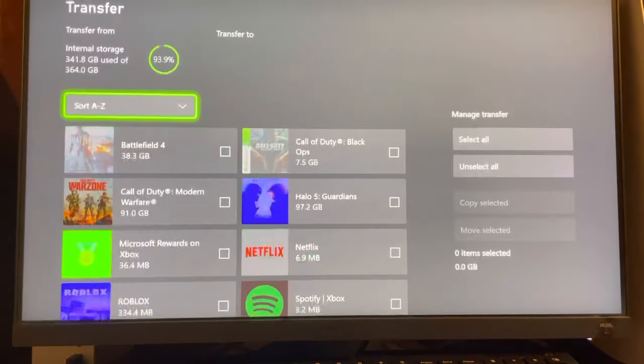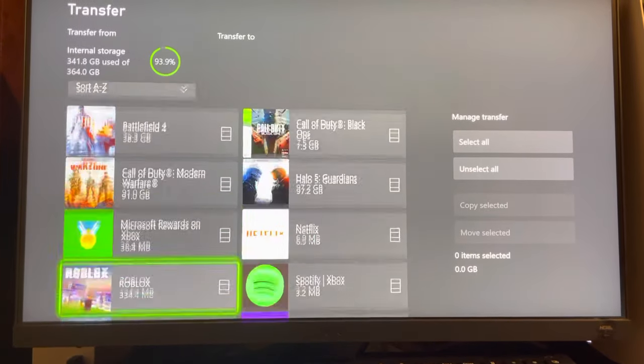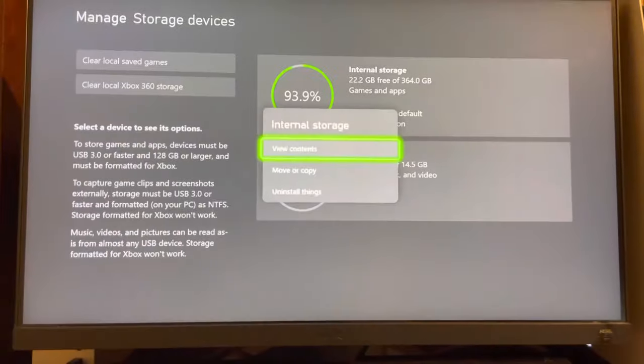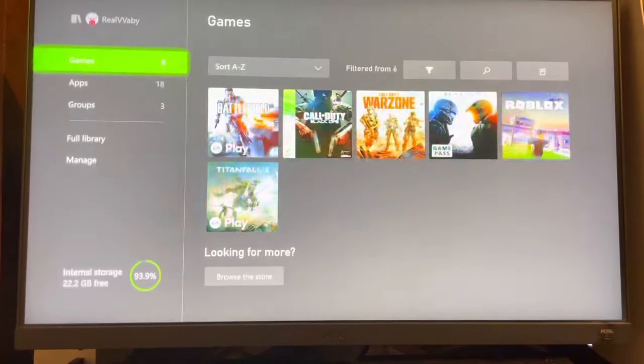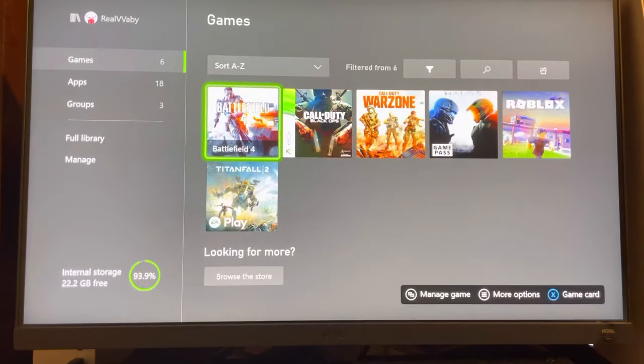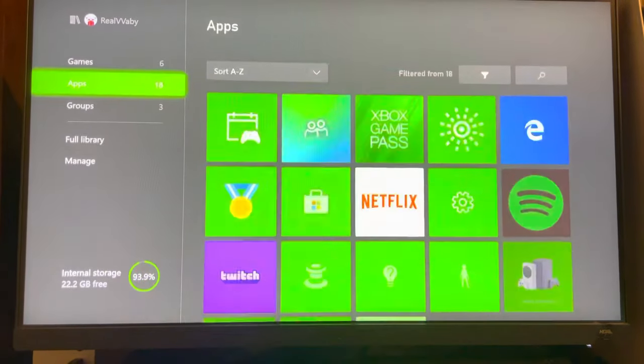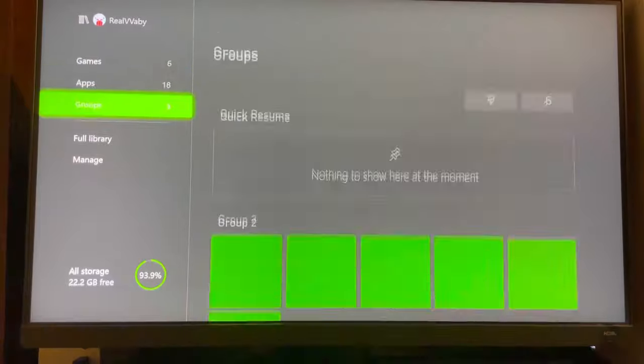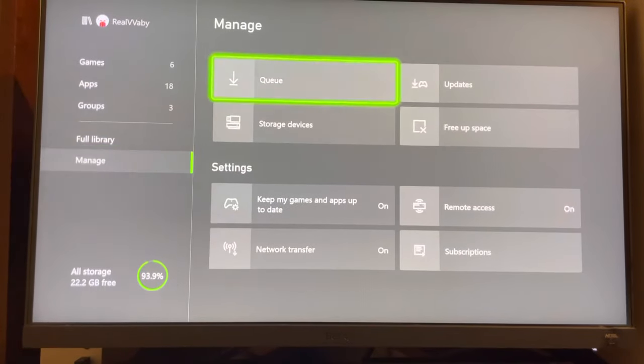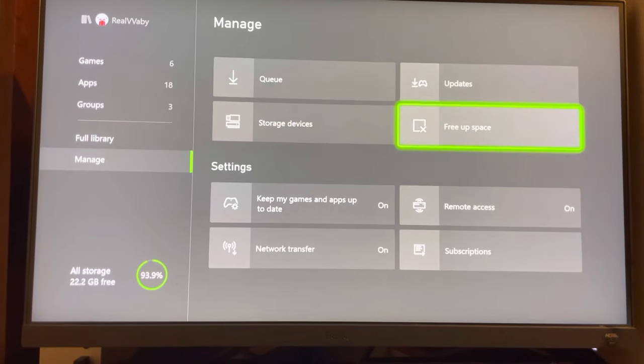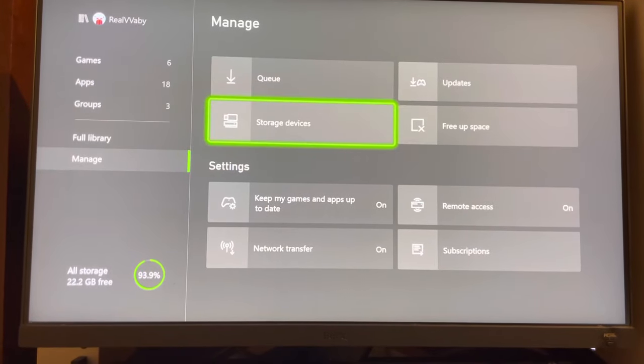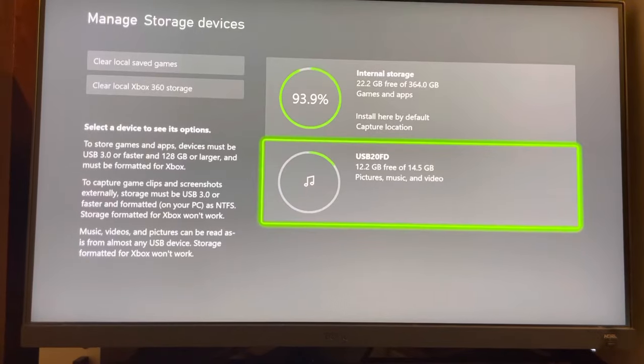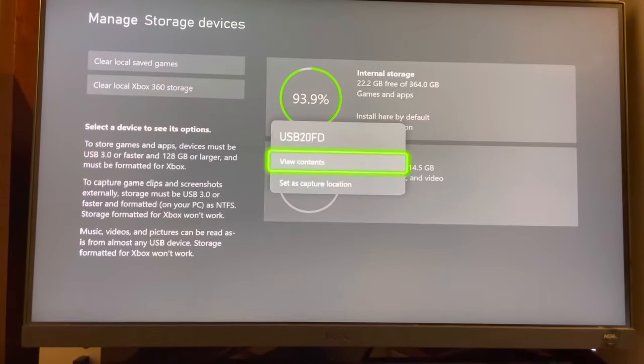So you can move or copy games, and you can view contents. It will take you back to this page where you can back up the saved data as well. You can do this by going to storage devices and backing it up right there.